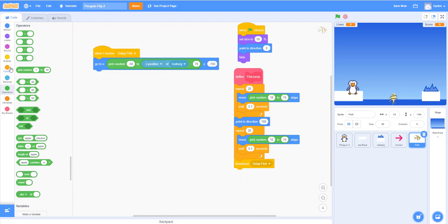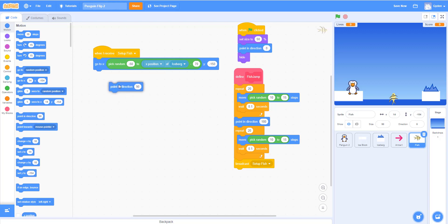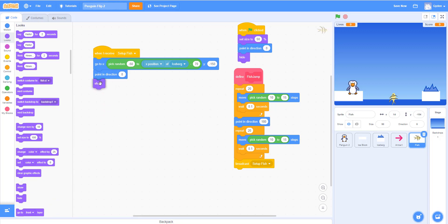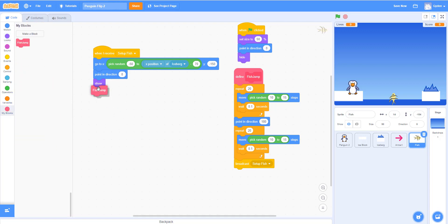We also point the fish to 90 degrees in case it was in the air and needs to restart pointing correctly. Then we say 'show' to make the fish visible, and call our custom 'fish jump' block. When 'fish jump' finishes, it calls 'setup fish' again — creating an infinite loop where the fish keeps jumping up and down.